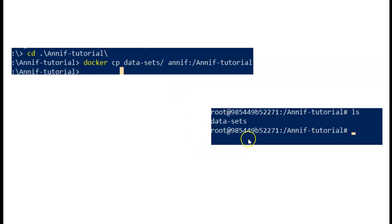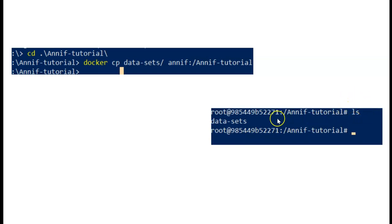You can then go back to the original command prompt and check, using the ls command, that you can see the datasets folder correctly where it should be.